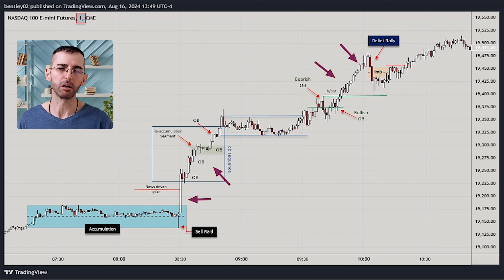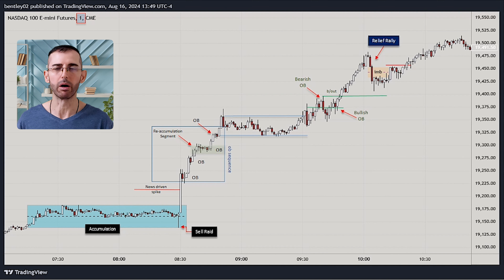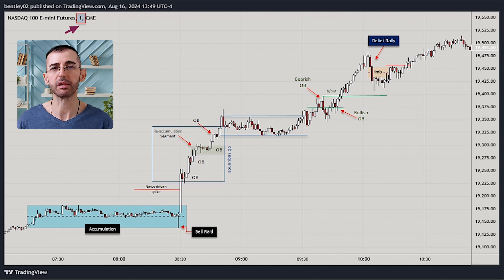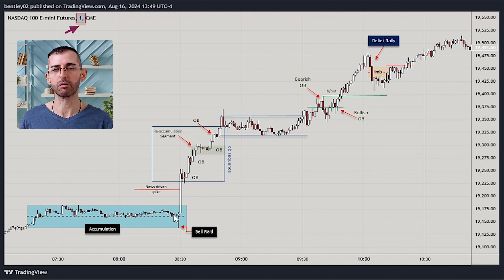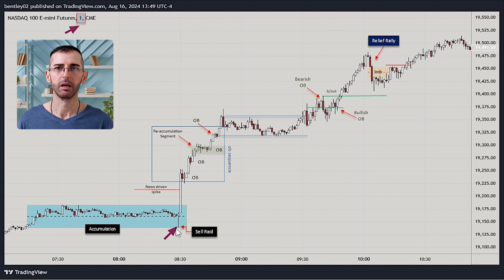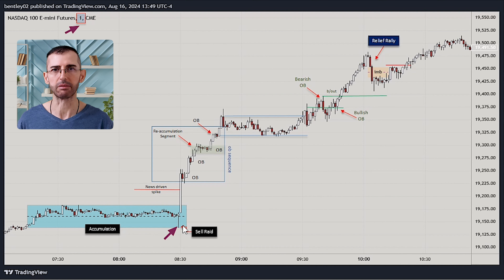If we take a look at this one-minute static chart here, the first thing that stands out is obviously this period of accumulation followed by a sell rate pattern. Then we see this news-driven 70-point spike.